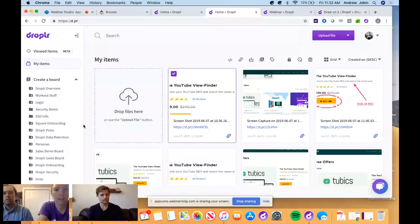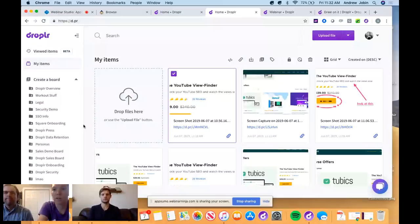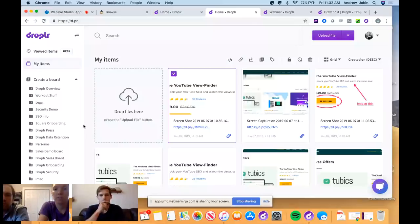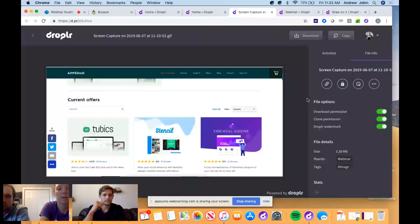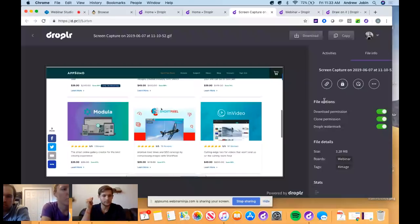On adding screenshots to a board: taking a screenshot won't go directly into a specific board — it goes into your items first. You can then select it and add it to a board, drag it in, or on the drop page itself use the side panel to add it to a board. You can also create a new board right from there.